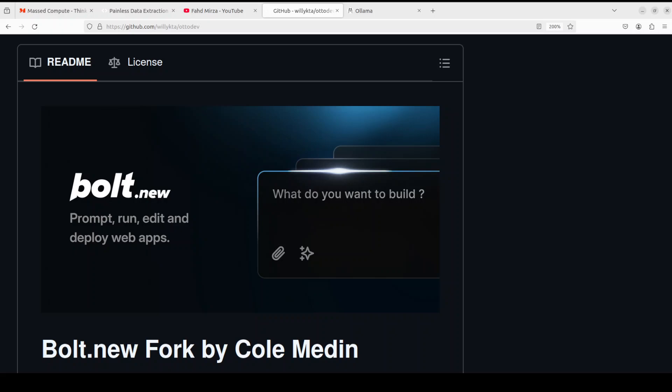Hi everyone, welcome to the channel. This is Fahad Mirza and I'm so glad that you are here. In this video, I am going to show you how you can locally install this open source fork of bolt.new, which is called auto-dev, on your local system and then do AI-powered web development with the help of AI agents. I'll try to keep it as simple as possible and we'll go step by step.